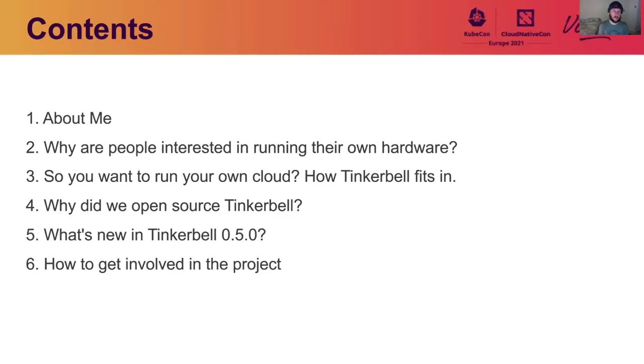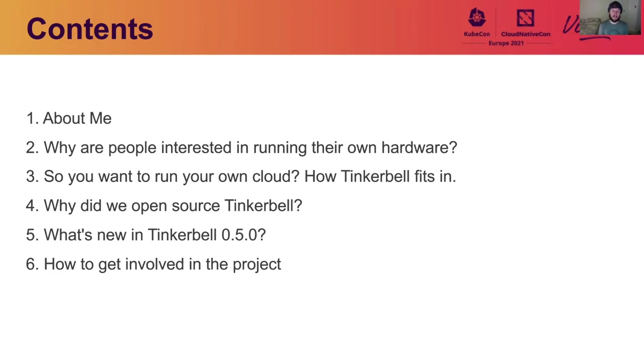So I'll explain a little bit about myself. I think one of the questions that a lot of people are going to have is why would people be interested in running their own hardware anyway? So I can share something around that. Assuming you do want to do that, I want to explain how Tinkerbell fits into the picture, which is sometimes a little complex.